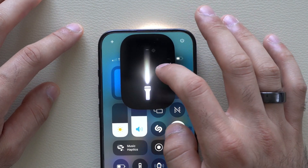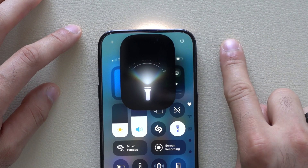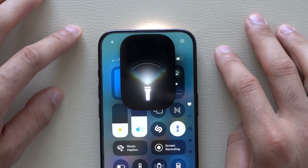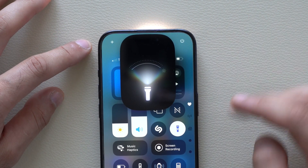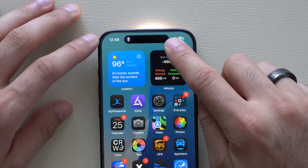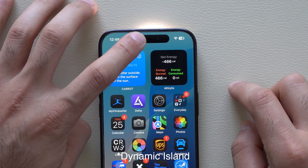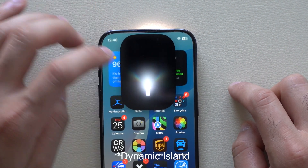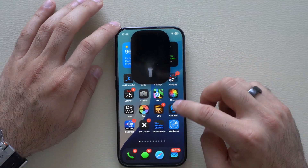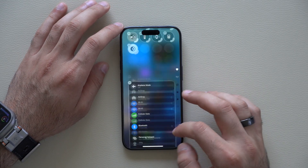This animation is no longer exclusive to Pro models — it's also available on the iPhone 15 and 15 Plus. I'm pretty sure more iPhones will follow, like the iPhone 14s with the Dynamic Island, also featuring this cool flashlight torch animation.